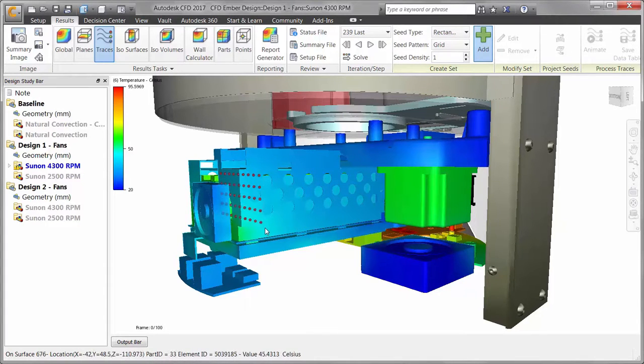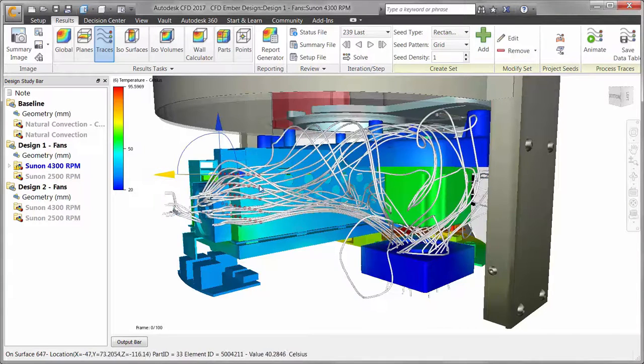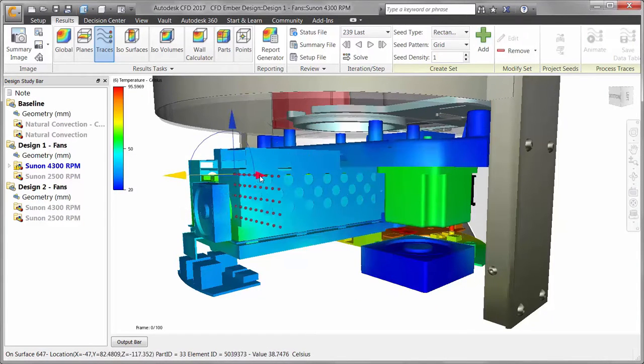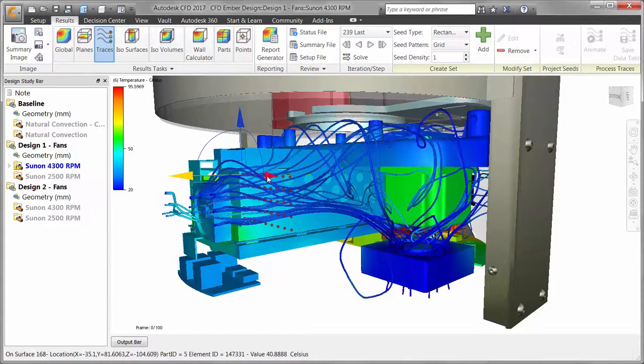Looking at the Ember 3D printer, we will apply a rectangular pattern of seed points to determine how air is flowing.